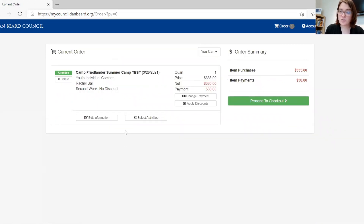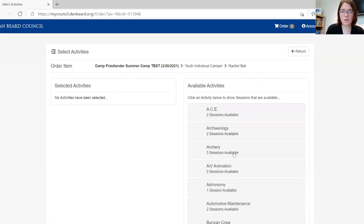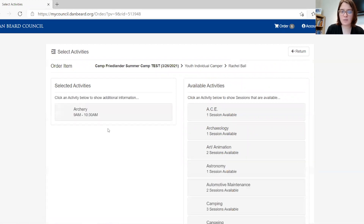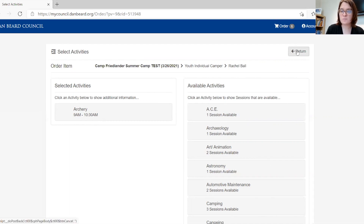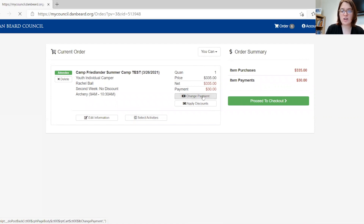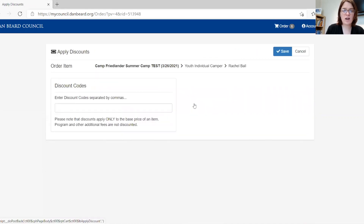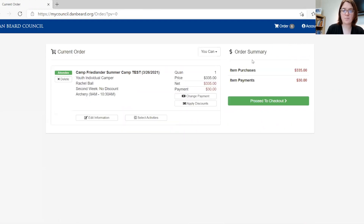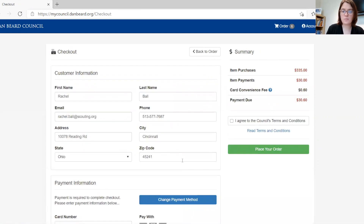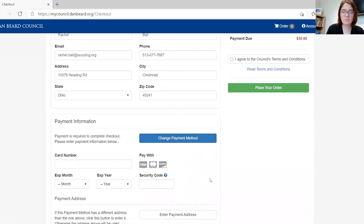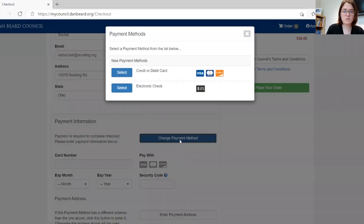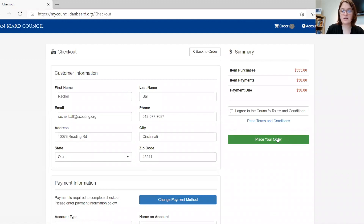When merit badge registration opens, you will have the option to select activities or you can proceed to checkout. After you have selected an activity it will appear here, and this activity and other activities in this time slot will no longer be available. Then return. In addition, you can change how much you will be paying and apply a discount. Then proceed to checkout. If you do not want to pay the 2% fee for a card, you can use an electronic check, and then place your order.